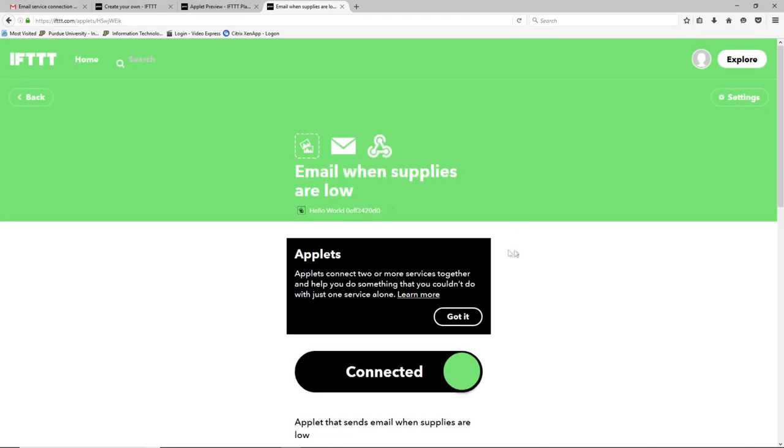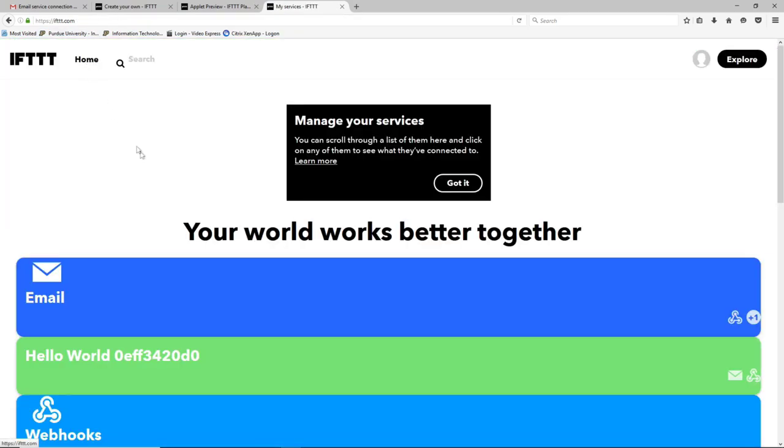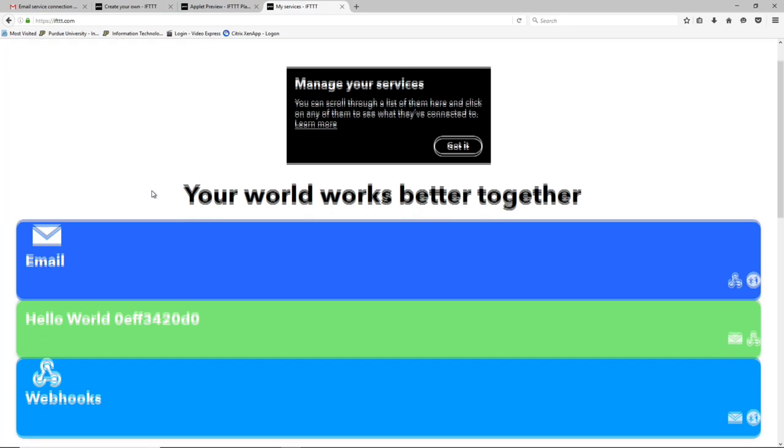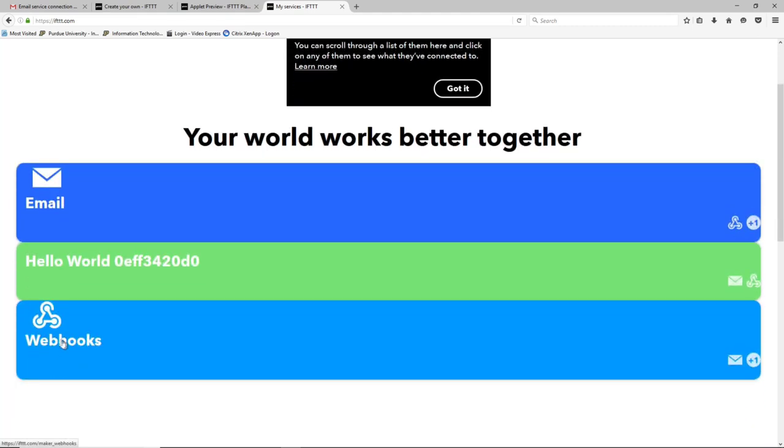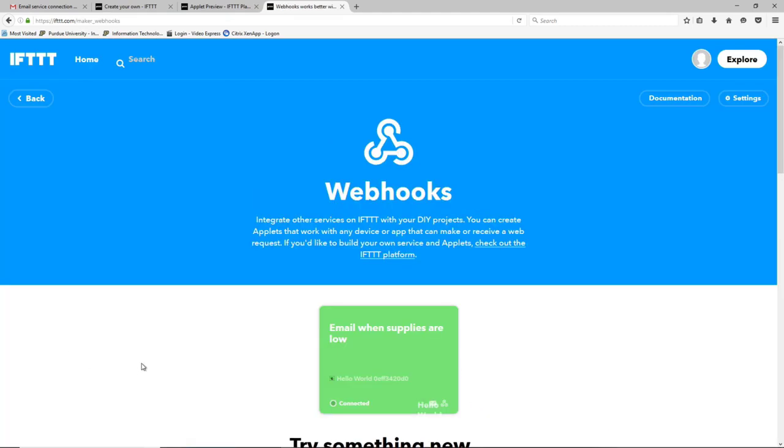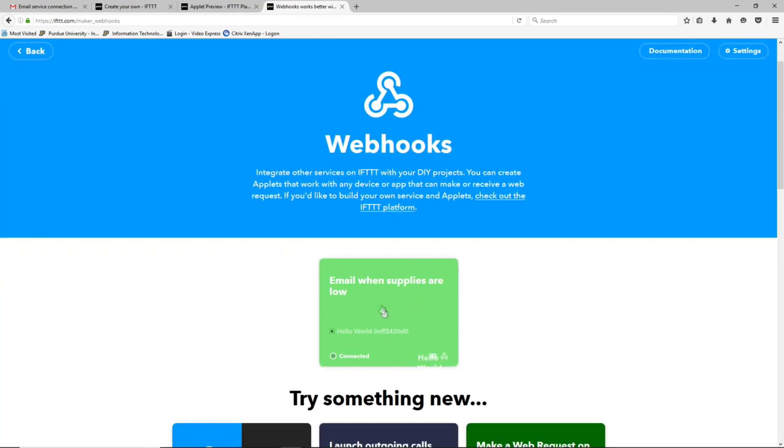Okay so we can actually test this already. So if we go to home and you'll see now we have it'll show the different applets that we have or and services that we have connected. We can go into webhooks and within the webhook it'll show you that the service is connected to our email when supplies low applet.